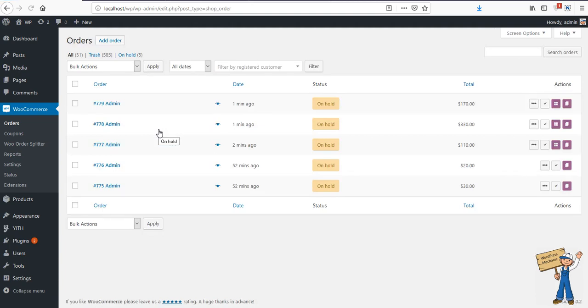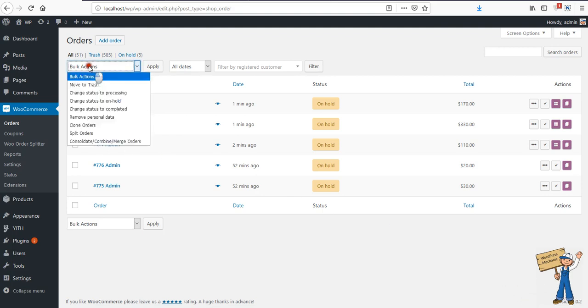Advanced users might be thinking about what order details will be taken from. In fact, the last item in the queue will override the previous ones, and everything regarding the order settings or any other information will be taken from the last item in that queue.